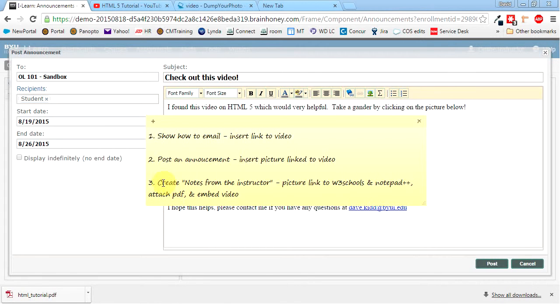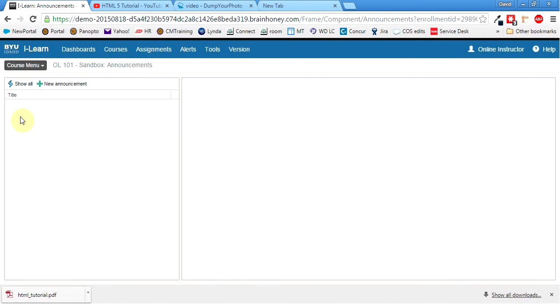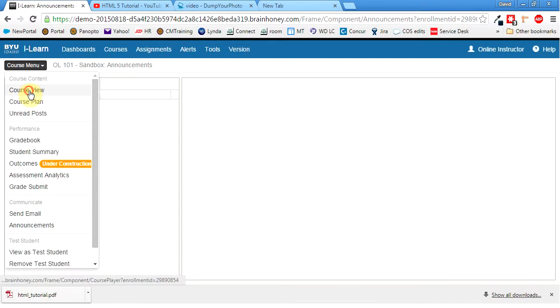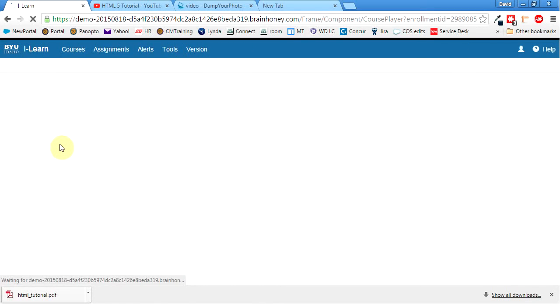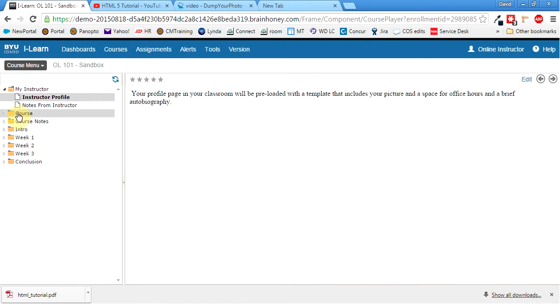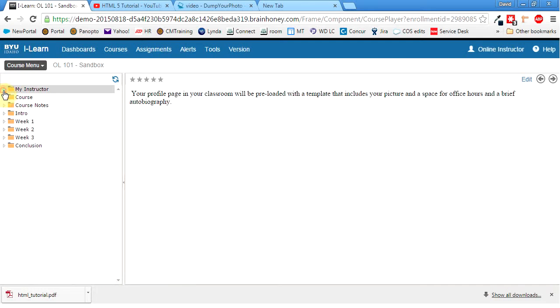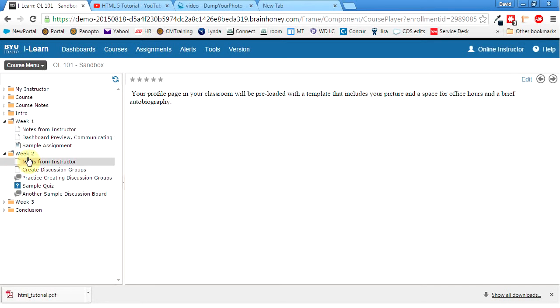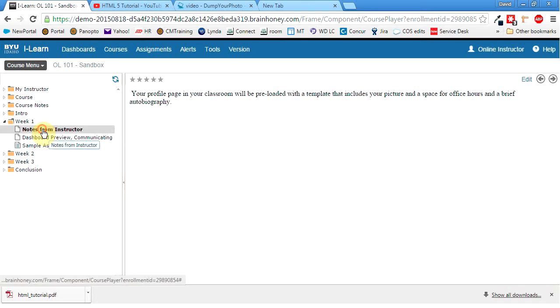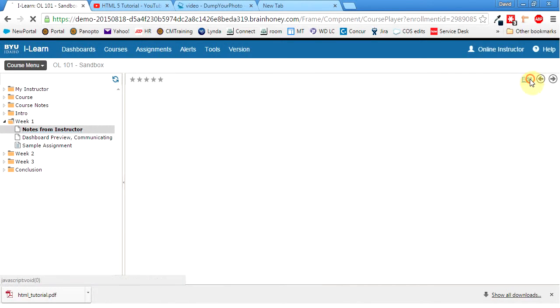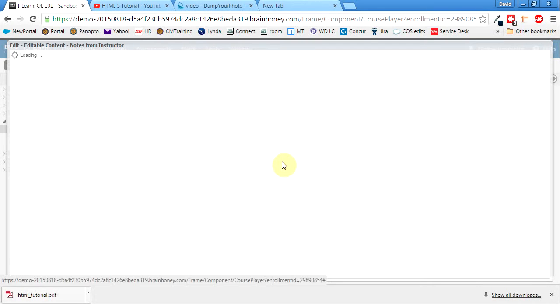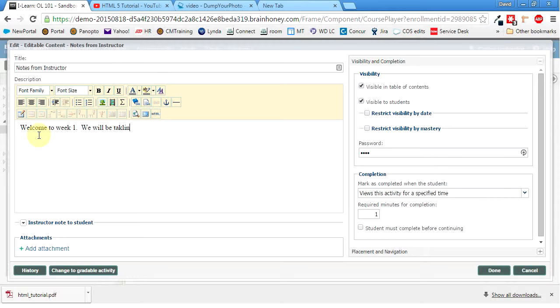Alright. So now we'll head over to Notes for Instructor. Yup. I'll get out of there. Click here. Go to Course View. So it looks like every week you have Notes for Instructors, which I think is great. It's a good way to communicate with your students. So week one, week two has them. So I'll just go to week one. Click on Notes from Instructor. We'll hit Edit.